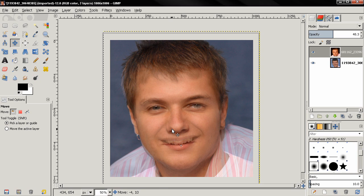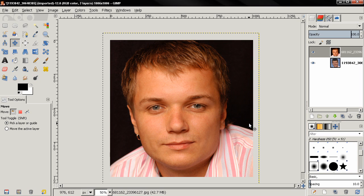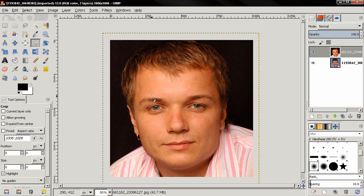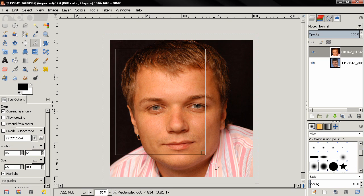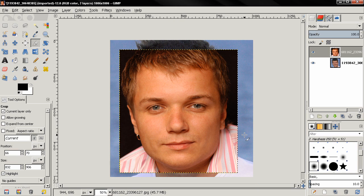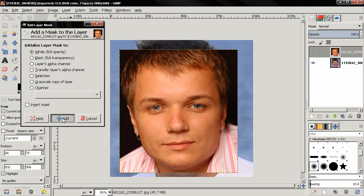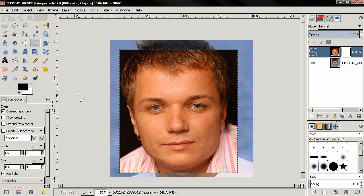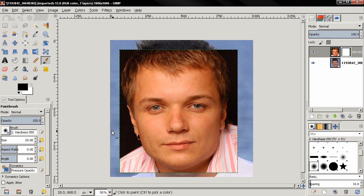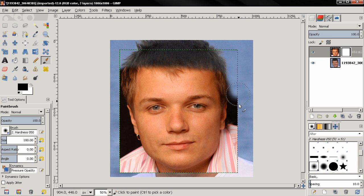Next I'm going to change the opacity back to 100. Then I want to crop the top layer, so choose the Crop tool, select 'Current Layer Only,' and make a selection, then hit Enter to crop. Next, right-click on the top layer and choose 'Add Layer Mask.' I'll use the defaults — white, full opacity — and click Add. Then select the Brush tool, make sure you have a fuzzy brush selected, change the size to 180 pixels, and double-check that you have the layer mask selected and not the image.